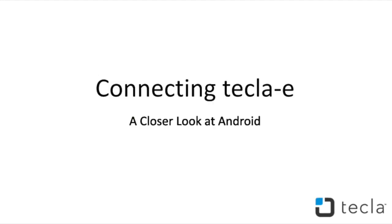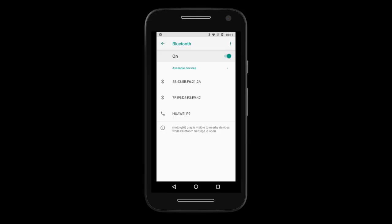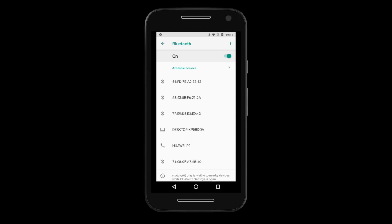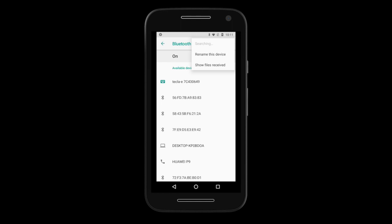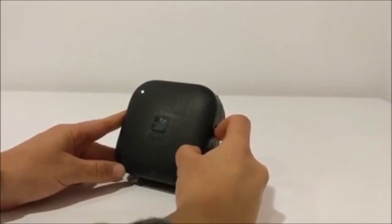Let's pair and connect our Tecla E. To begin, go to Settings, then go to Connected Devices. Next, select Bluetooth. Once you are in the Bluetooth screen, you can put the Tecla device in pairing mode by pressing and holding the on-off switch to gear position for 3 seconds.